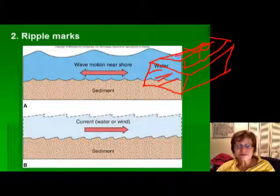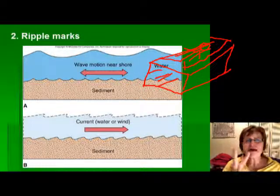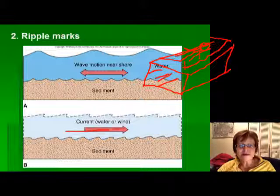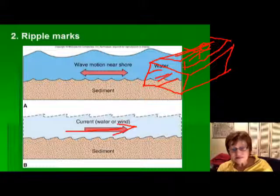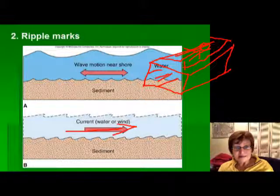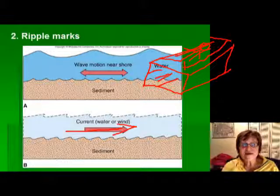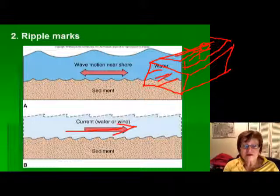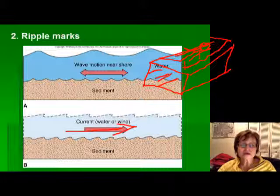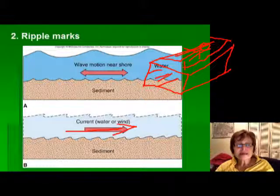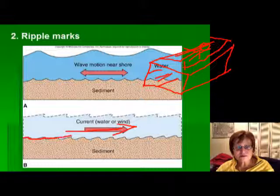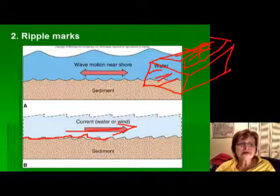Ripple marks are always seen on the bedding surface and are formed by current. We can have two kinds: if the current is unidirectional — meaning one direction — which can be caused by a river or wind (trade winds mostly come from the same direction), we call it unidirectional. As the wind or river carries sediment, it will make asymmetrical ripple marks, like these low sand dunes. When you have waves going in and out, you get symmetrical wave ripples.